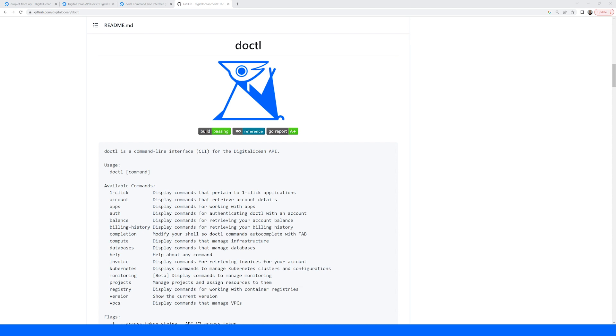It supports most functionality found in the control panel. You can create, modify, and destroy DigitalOcean resources like droplets, Kubernetes clusters, managed databases, and more.